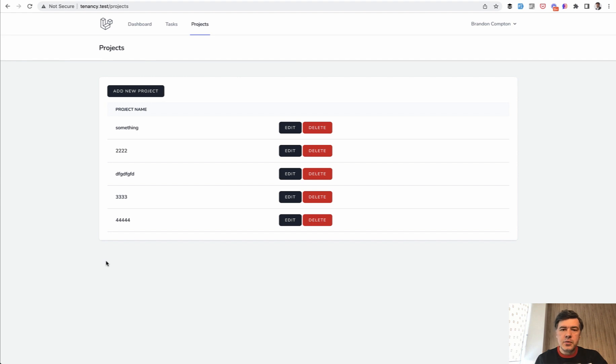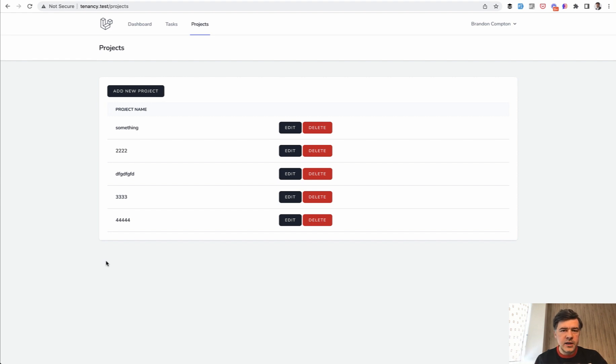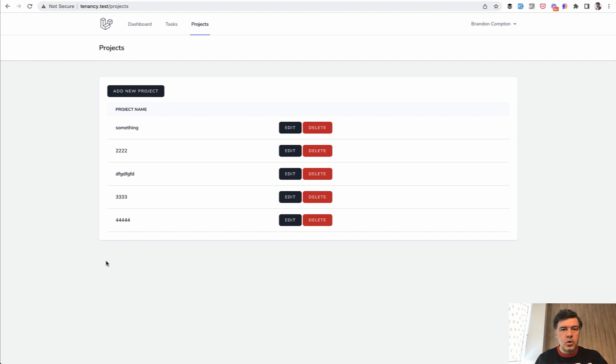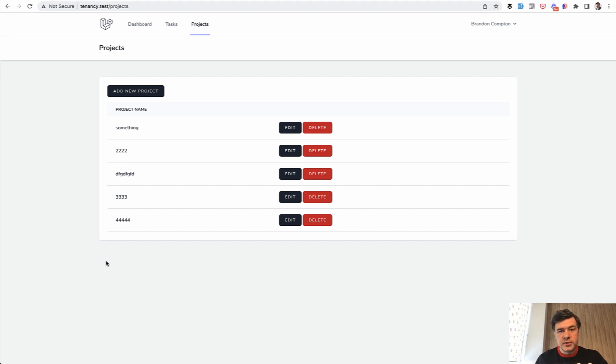So we will implement all of that. First, in this section we will do it without any package of Laravel, just manually creating everything so you would understand the logic how it works. And then in the next sections we will perform the same or really similar things with a few packages, and you could compare and choose which package you like most, or maybe you like most implementing everything without any packages.